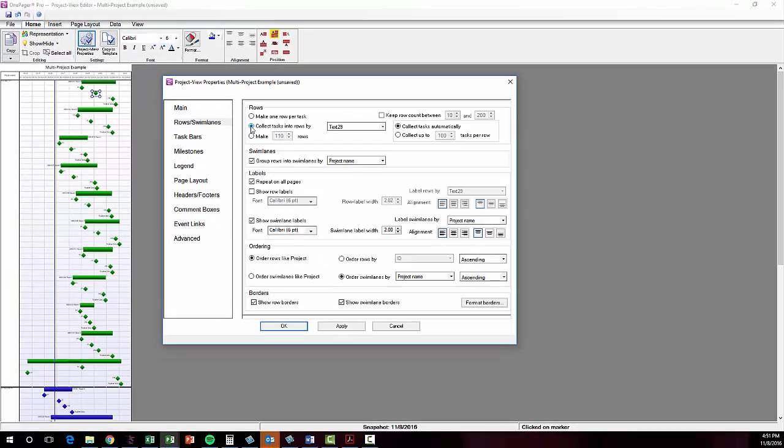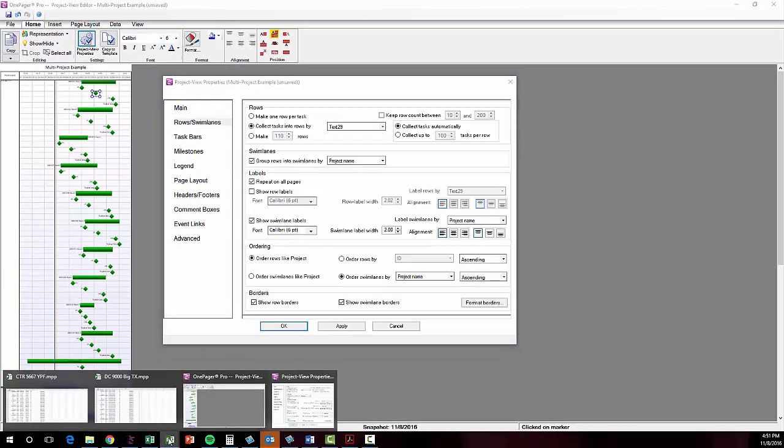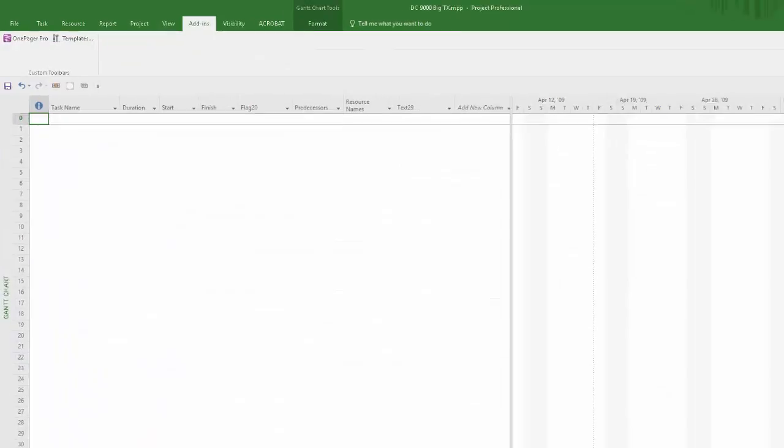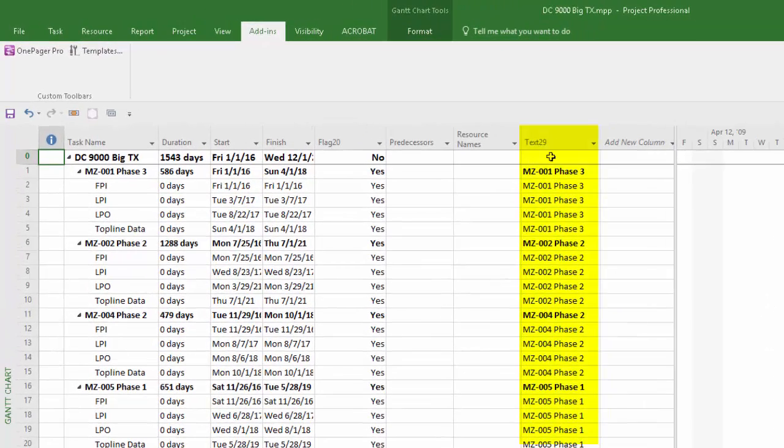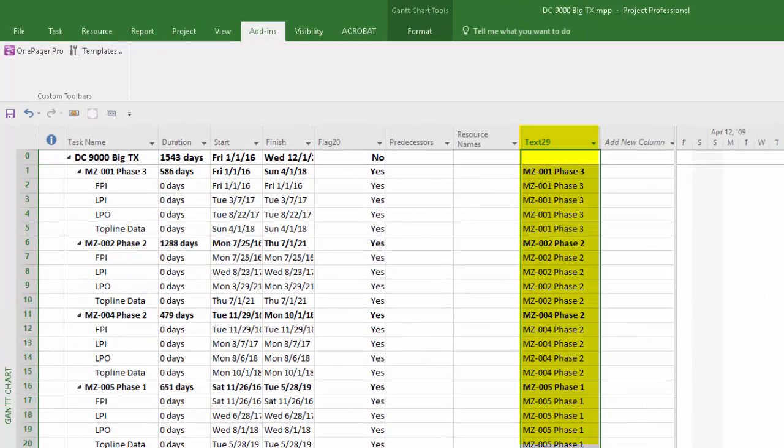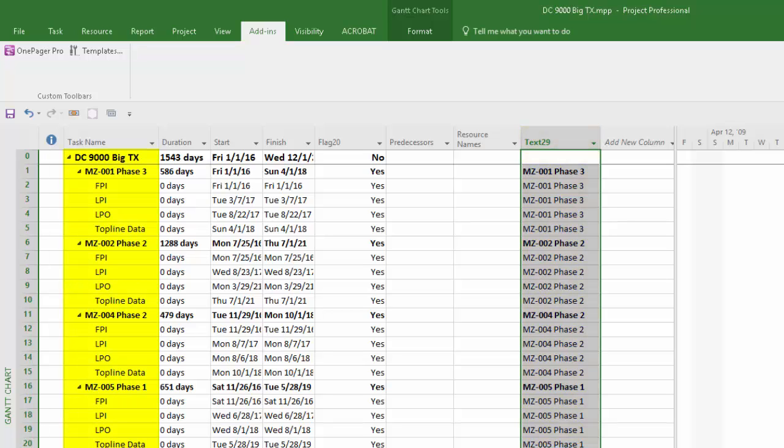Let me jump back to Project where you can see the values I placed into the Text 29 column. Basing your settings in OnePager off of common values in a text column is particularly helpful when your outline levels in your project files aren't consistent.